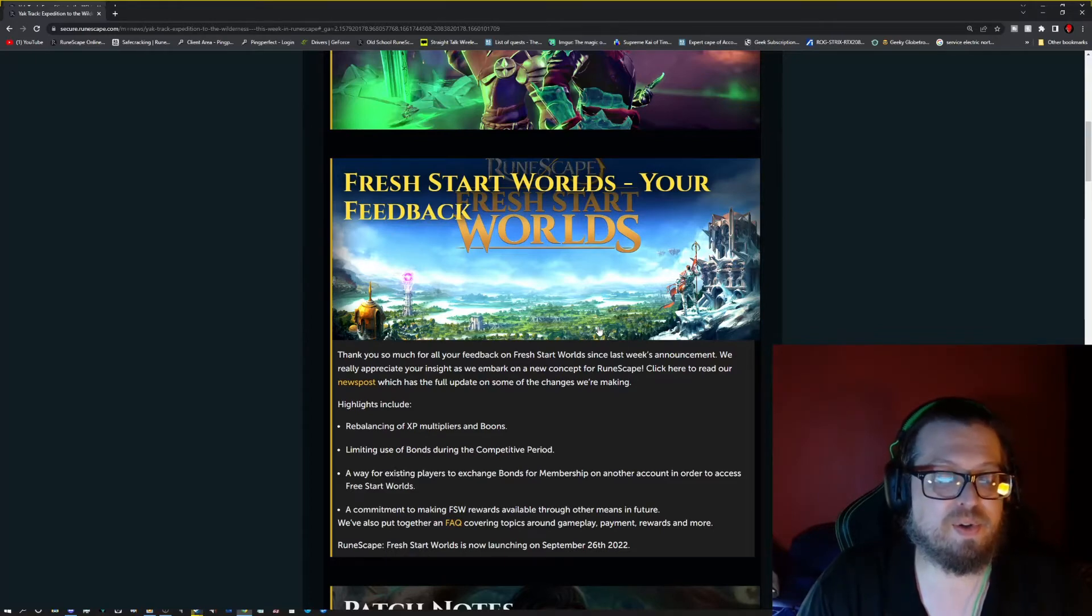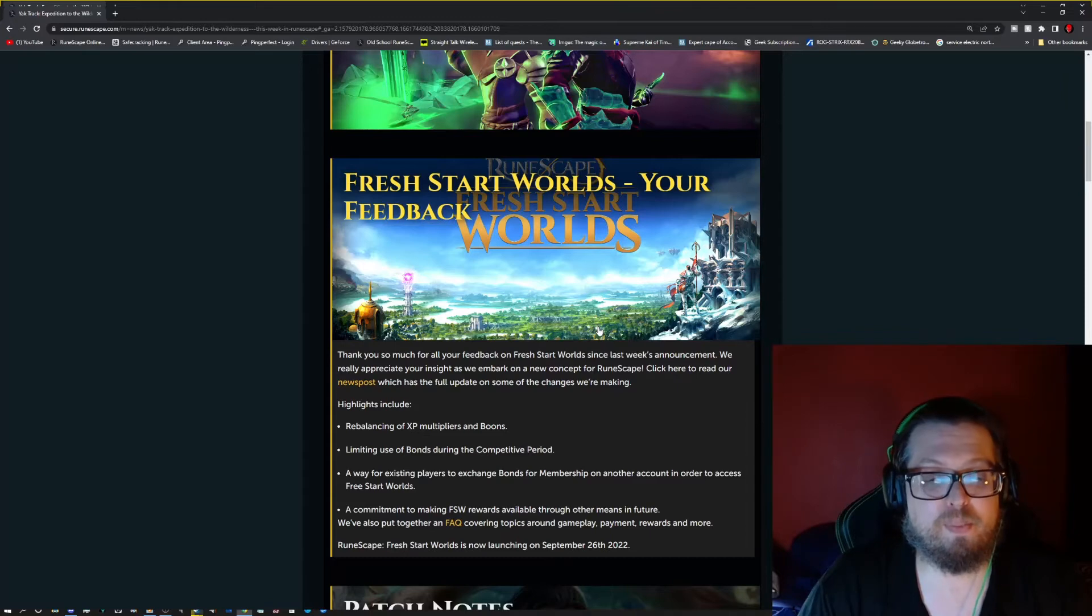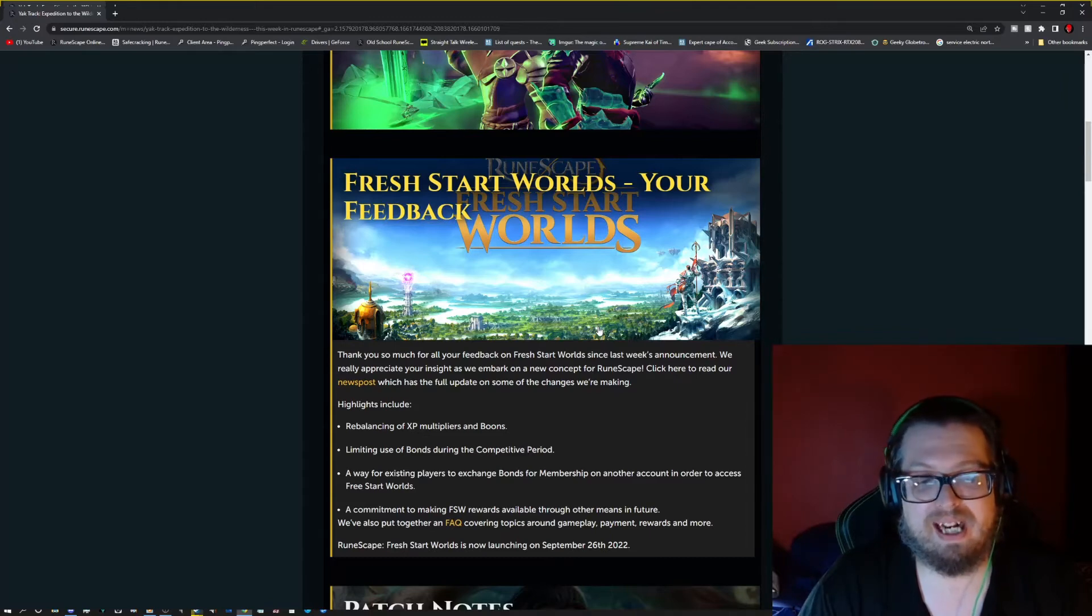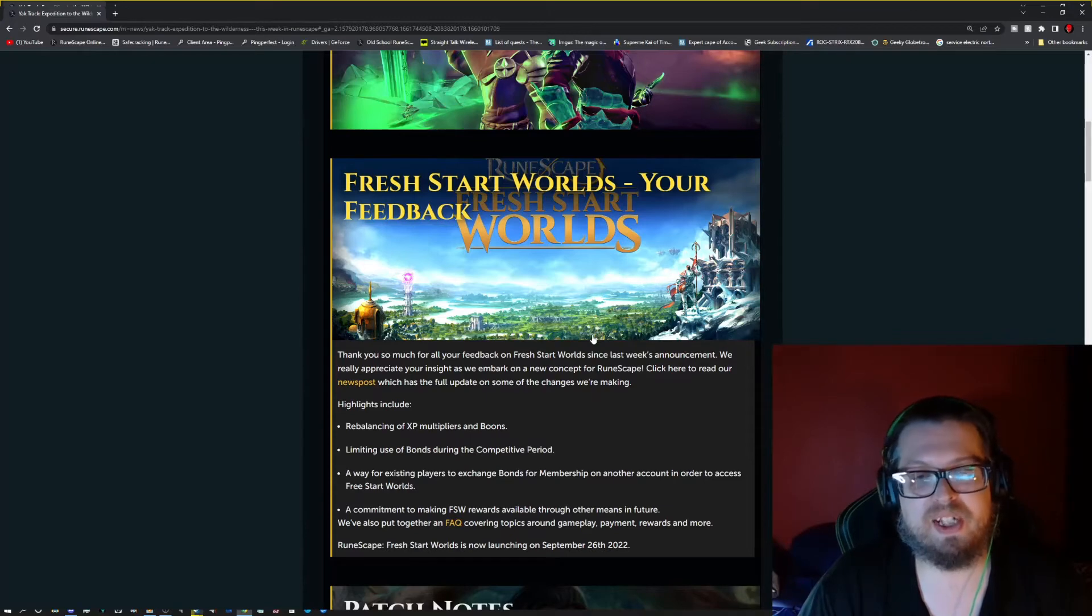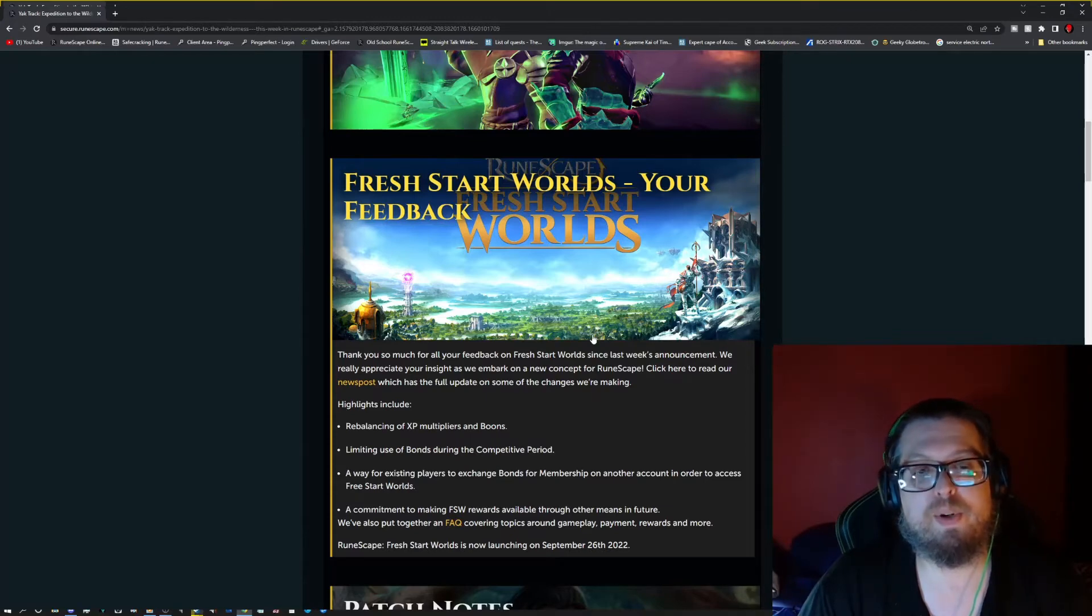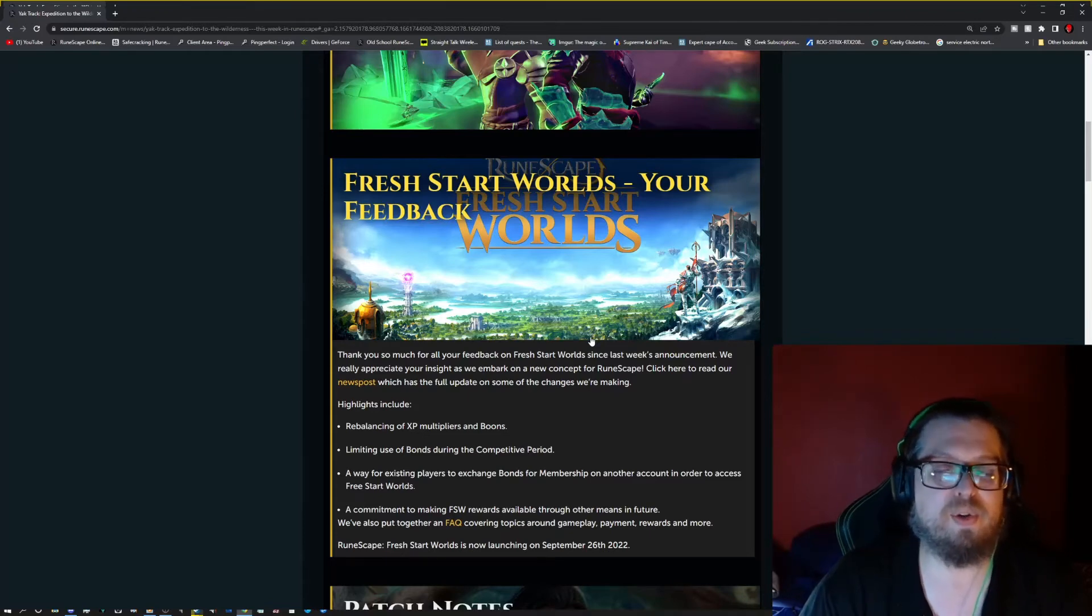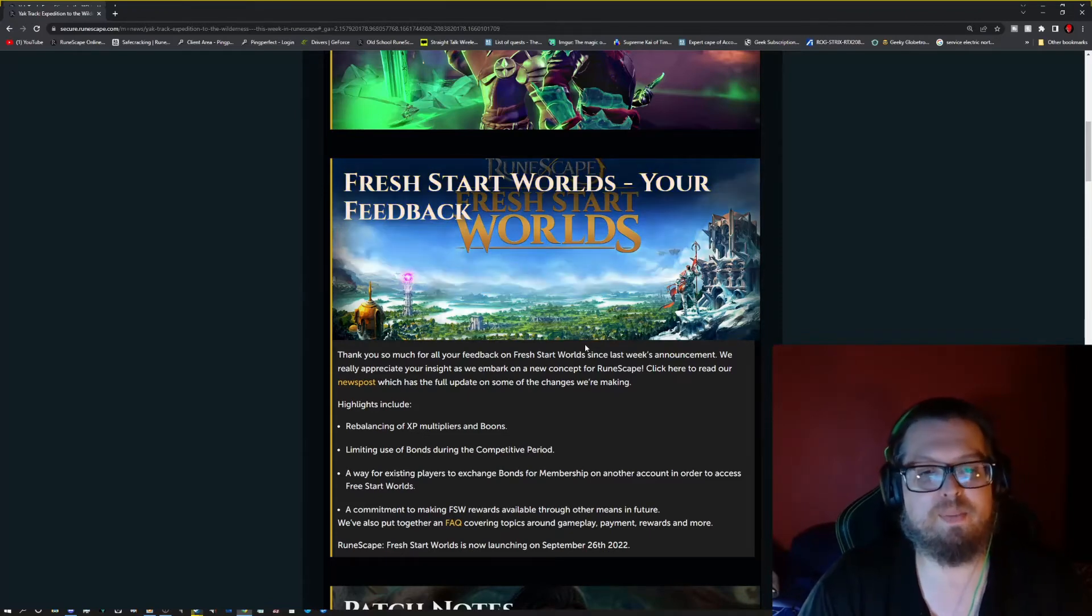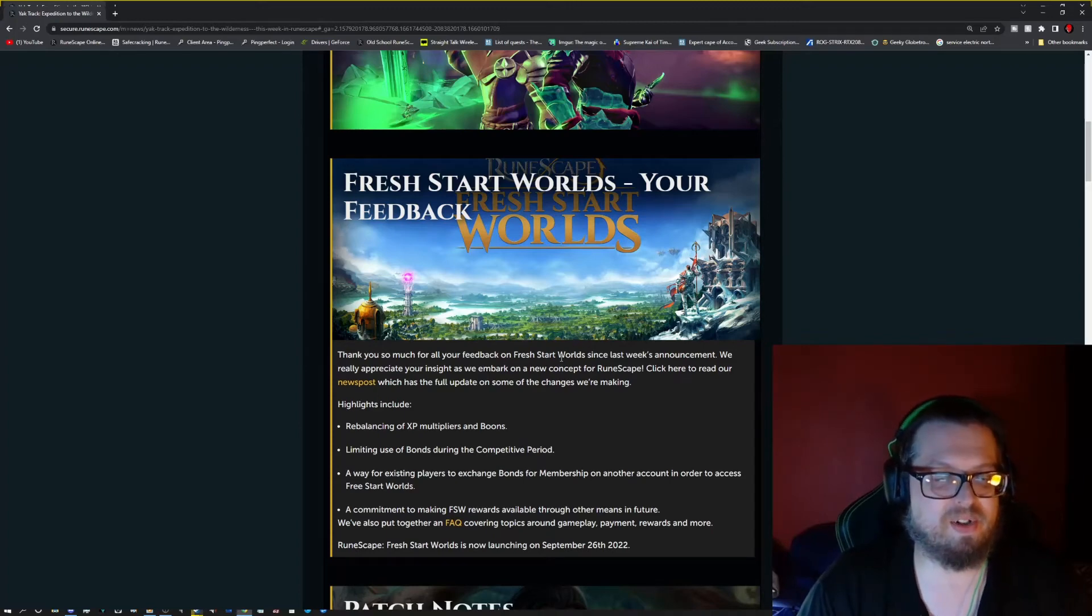There is also going to be a way for existing players to exchange bonds for membership on another account in order to access Fresh Start Worlds. So if you're an existing player, there will be ways that you can use your earned bonds, or if you want to buy some bonds, you can use them to help your account get started.